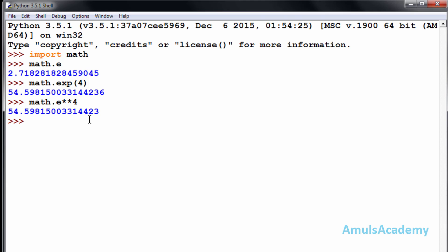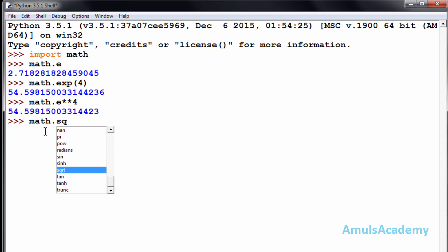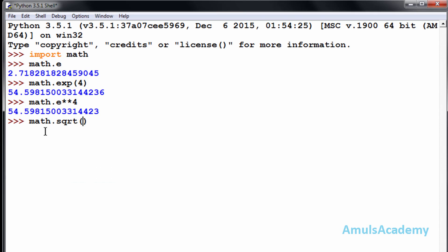Next function is the square root function. If you want to find out the square root of any value you can use this function. For this we also need to import the math module, but since math is already imported I won't import it again. I need to mention math.sqrt and here provide the value — I want to find out the square root of twenty-five, that is five.